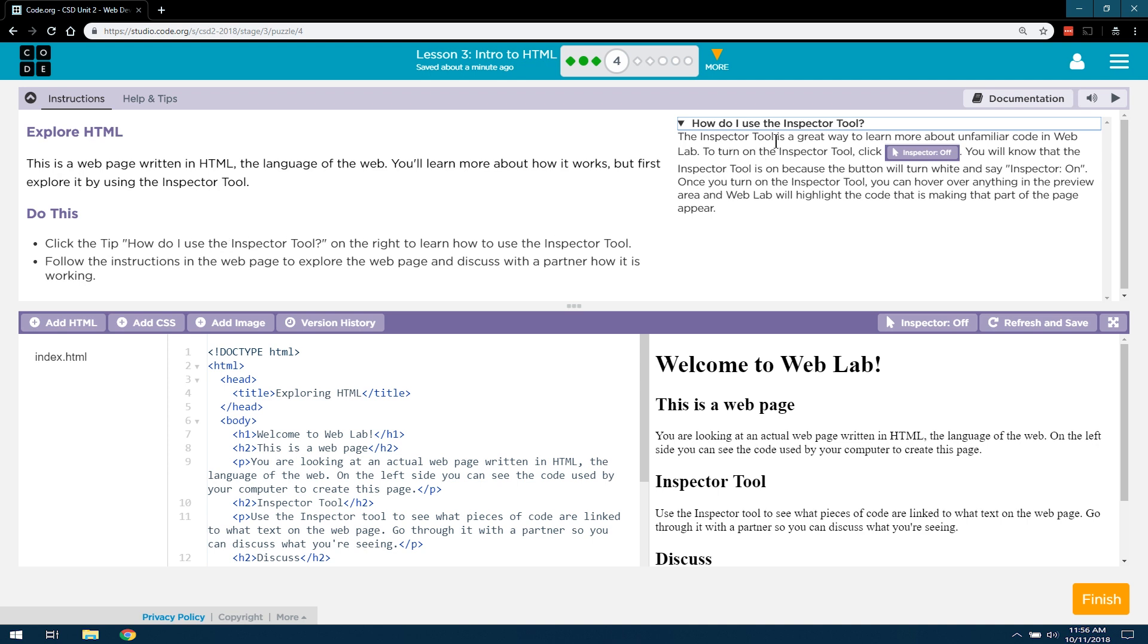The Inspector Tool is a great way to learn more about unfamiliar code in WebLab. To turn on the Inspector Tool, click Inspector Off. So they're not meaning click here, they mean way down there.